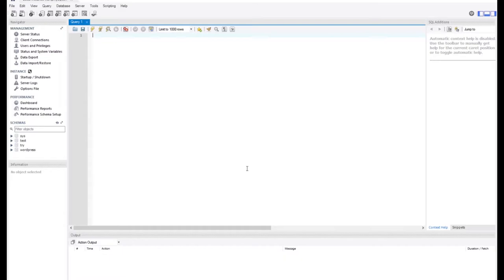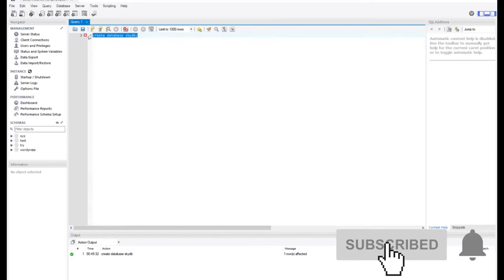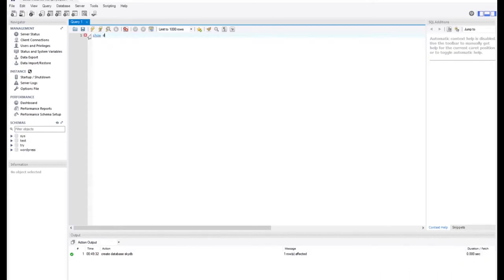The first thing I'm going to do is create my database. I'm going to use the CREATE statement — so CREATE DATABASE — and I will give the name to that database. The name will be skydb. So I'm going to execute this statement and I notice that it has been executed successfully, meaning our database has been created. We can check that by running SHOW DATABASES, which will give us a list of all the databases we have within our system.